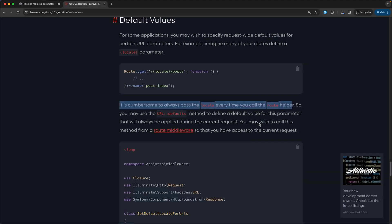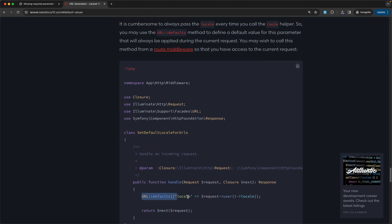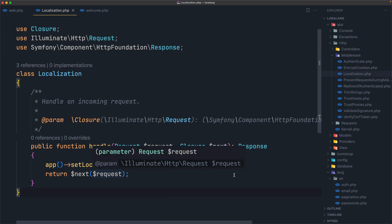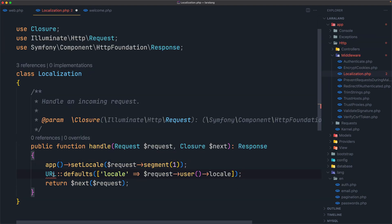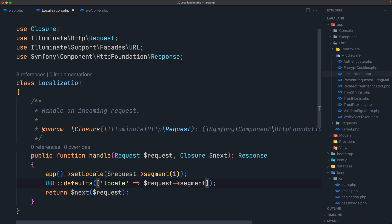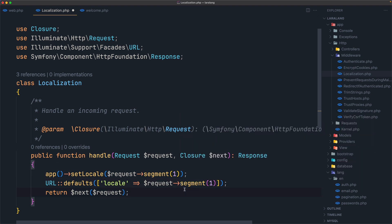It's cumbersome to always pass the locale every time you call the route helper. You may use the url()->defaults() method to define a default value for this parameter that will always be applied during the current request. The example shows url()->defaults(['locale' => request()->user()->locale]). We'll copy this and place it in our middleware, importing the URL facade, and set: url()->defaults(['locale' => request()->segment(1)]).